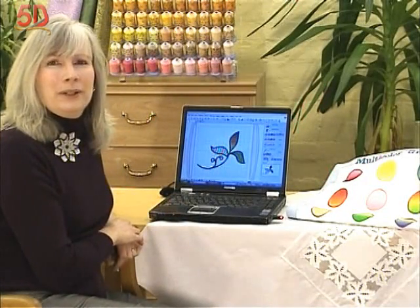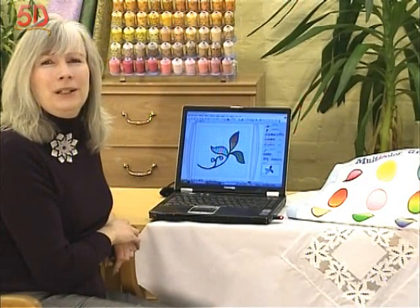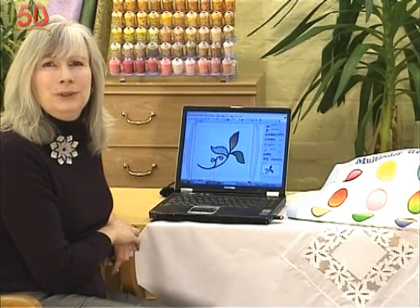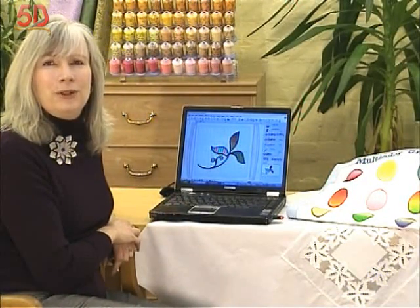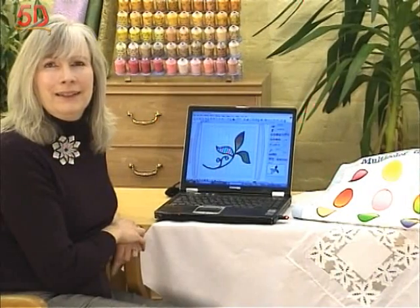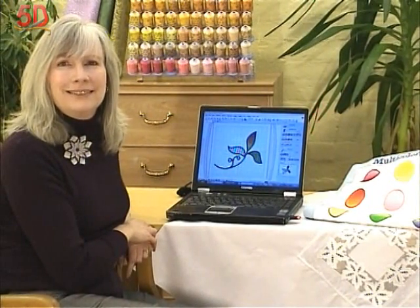5D Design Creator has so many wonderful new tools for you to create with. I hope you enjoy making all of your projects. Thanks.